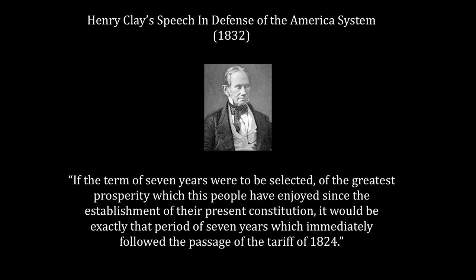In his 1832 speech 'In Defense of the American System,' Clay attributed the previous seven years of American prosperity to the protective tariff. He stated: 'If the term of seven years were to be selected of the greatest prosperity which this people have enjoyed since the establishment of their present constitution, it would be exactly that period of seven years which immediately followed the passage of the tariff of 1824.' In Clay's opinion, the protective tariff was responsible for the greatest economic success the country had enjoyed since its founding.